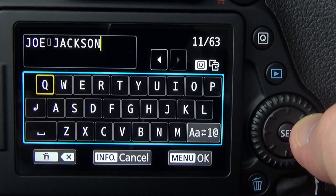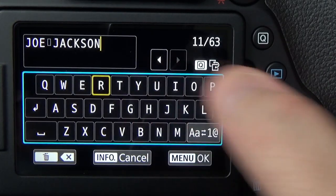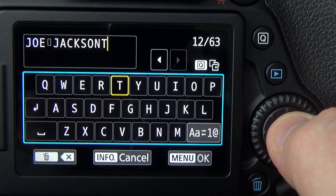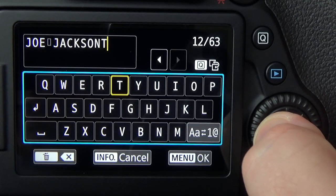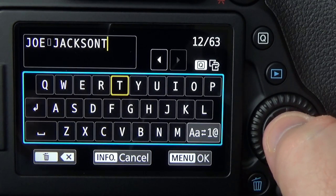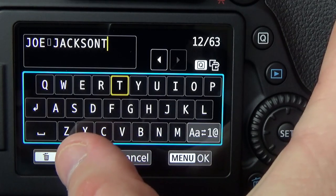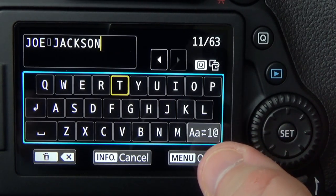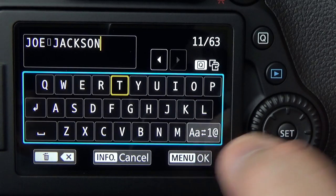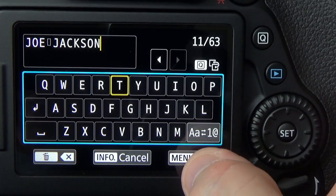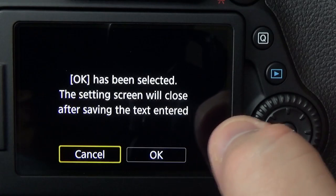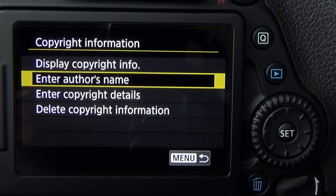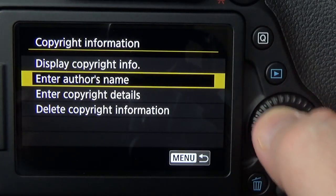Find the letter highlighted in yellow and tap to enter it. For example, you can put a T at the end. If you don't want a character, simply hit the trash can to delete it. Once you've entered your name, hit Menu, then hit OK to set it.